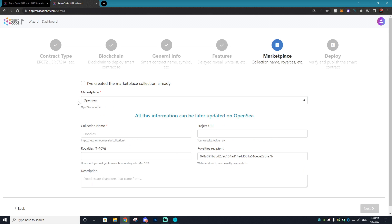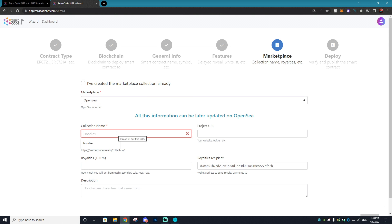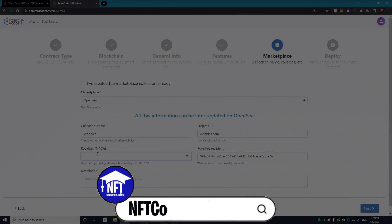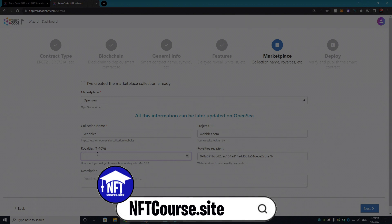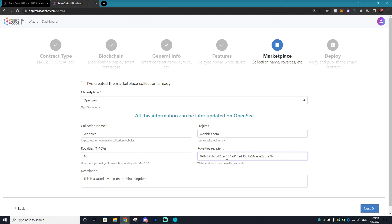Now on the marketplace, this is where you can choose where you want your NFTs to show up. I suggest using OpenSea. Then here is going to be the OpenSea information. For the collection name we already stated it would be called The Wobbles. The project URL, this is where I would link your website, and if you don't have a website maybe link your Twitter. So I don't have a website for this project because it's just not created yet, we'll just call it Wobbles.com. Then the royalties, you can set a max percentage for the royalties to 10. I go over in my NFT course the best percentage to set your royalties to. We'll just do 10 for the sake of this video. For the description we will just say this is a tutorial video on the Viral Kingdom. Now for the royalties recipient, this is where all the payments from the royalties will be sent to, so I'll just set it as my MetaMask wallet once again and we are ready to go to the next step.